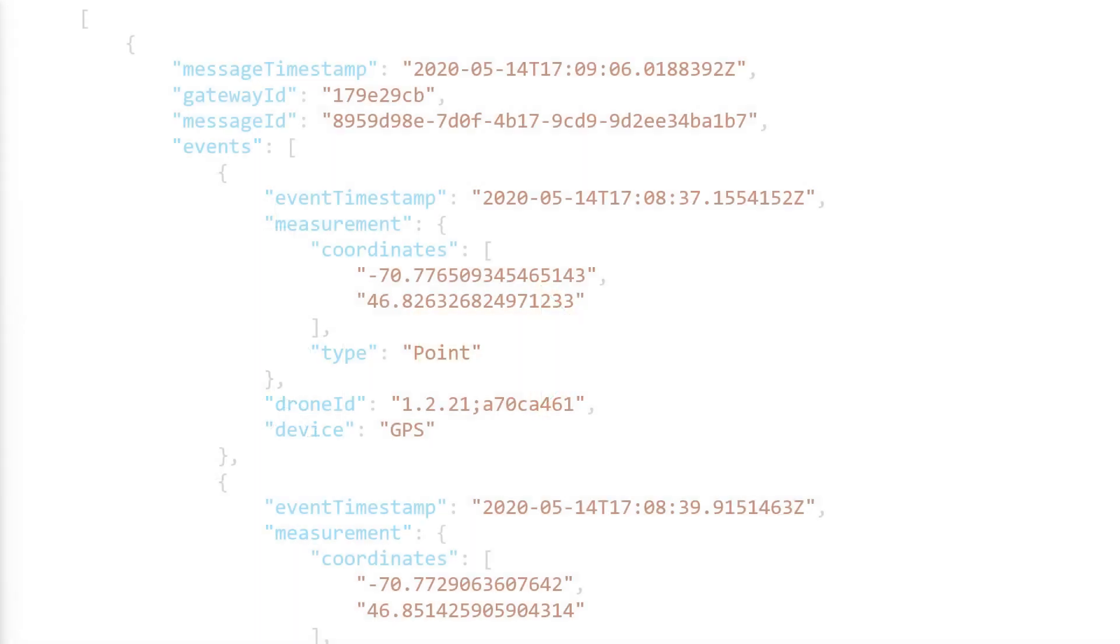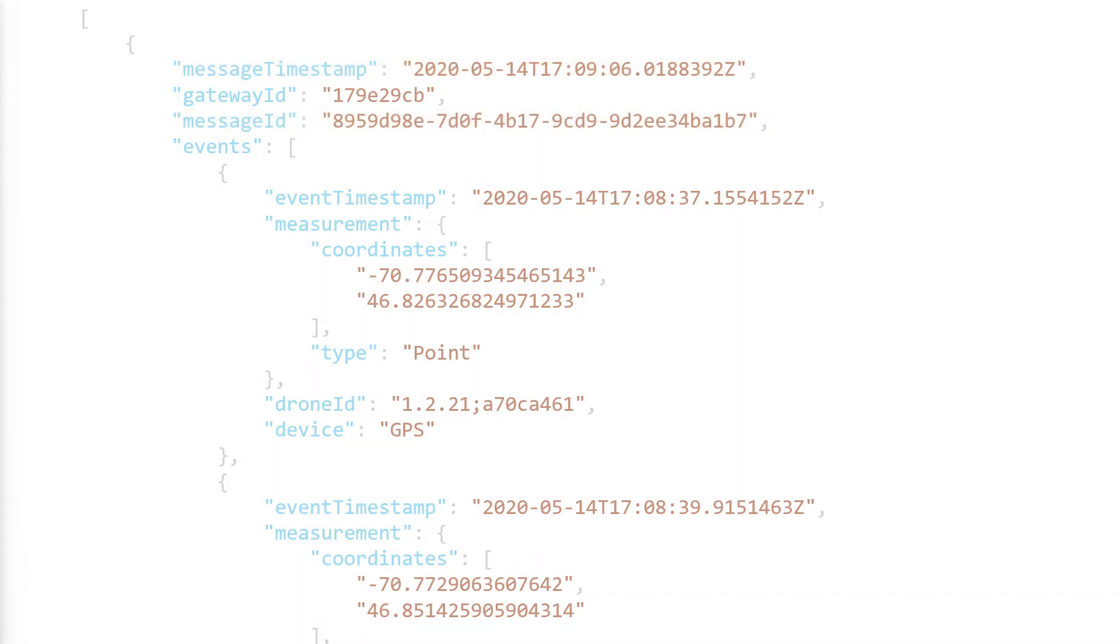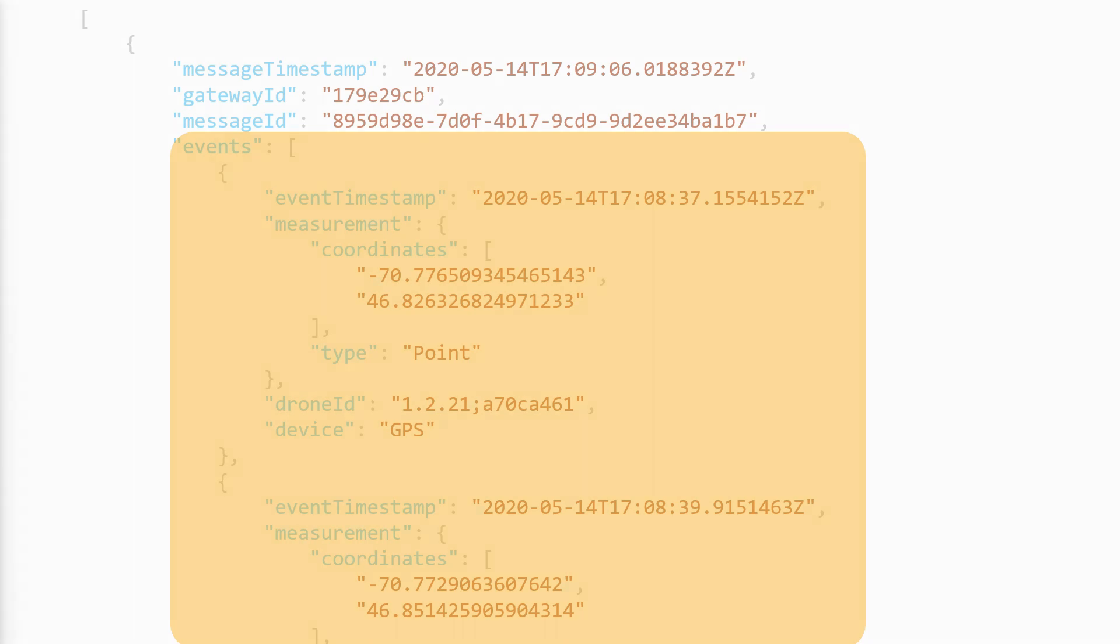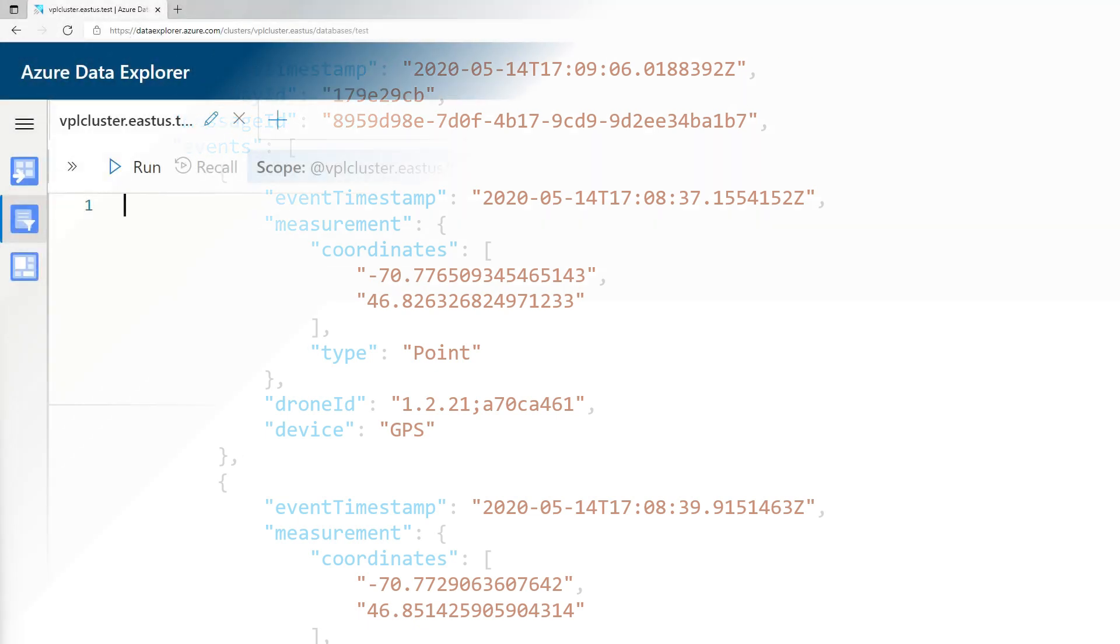The data could look like this. A payload would come from a gateway with a gateway ID, and it would be a sequence of messages. Each message would have a message ID, a message timestamp, and would contain a sequence of events. We have a sequence of messages, each containing a sequence of events. Let's say this is going to IoT Hub and it's ready to be consumed by Azure Data Explorer. What do we do with that data to make it ready to be analyzed?